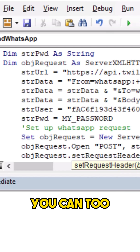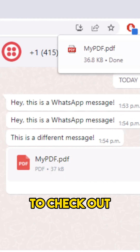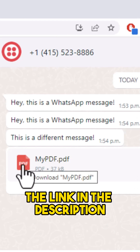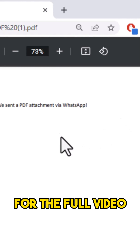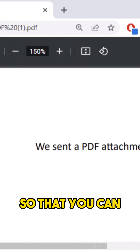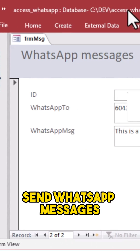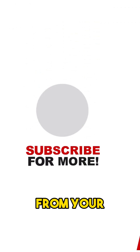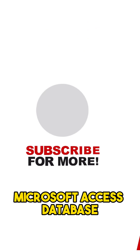And you know what? You can too. Make sure to check out the link in the description for the full video so that you can send WhatsApp messages from your Microsoft Access database.